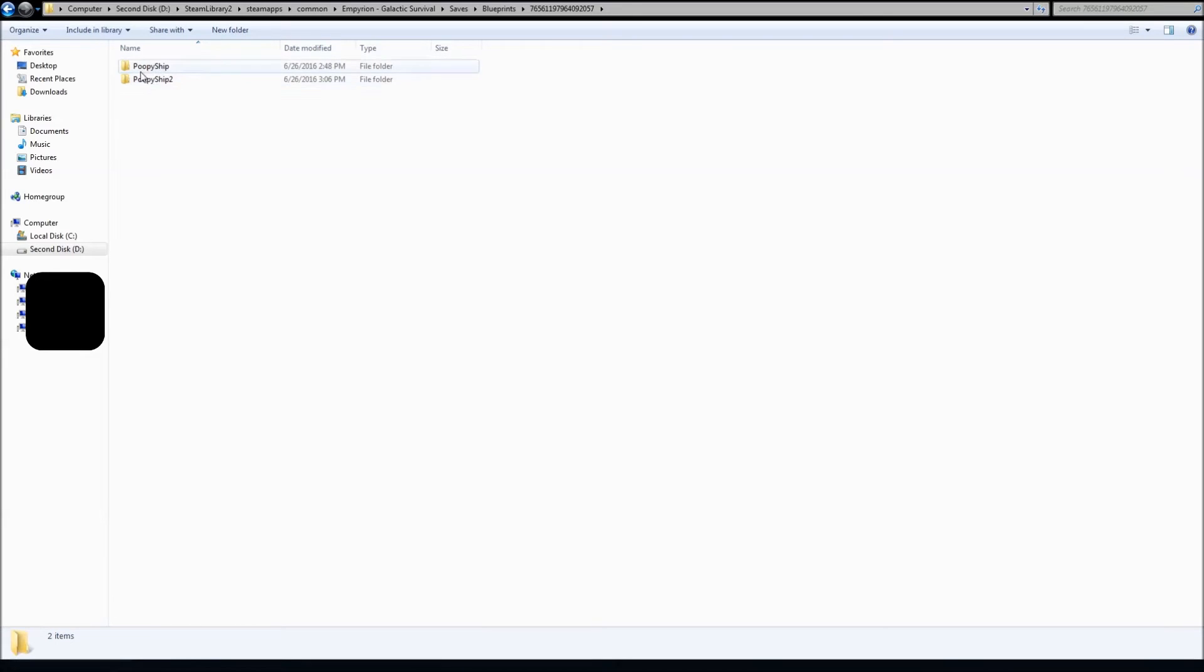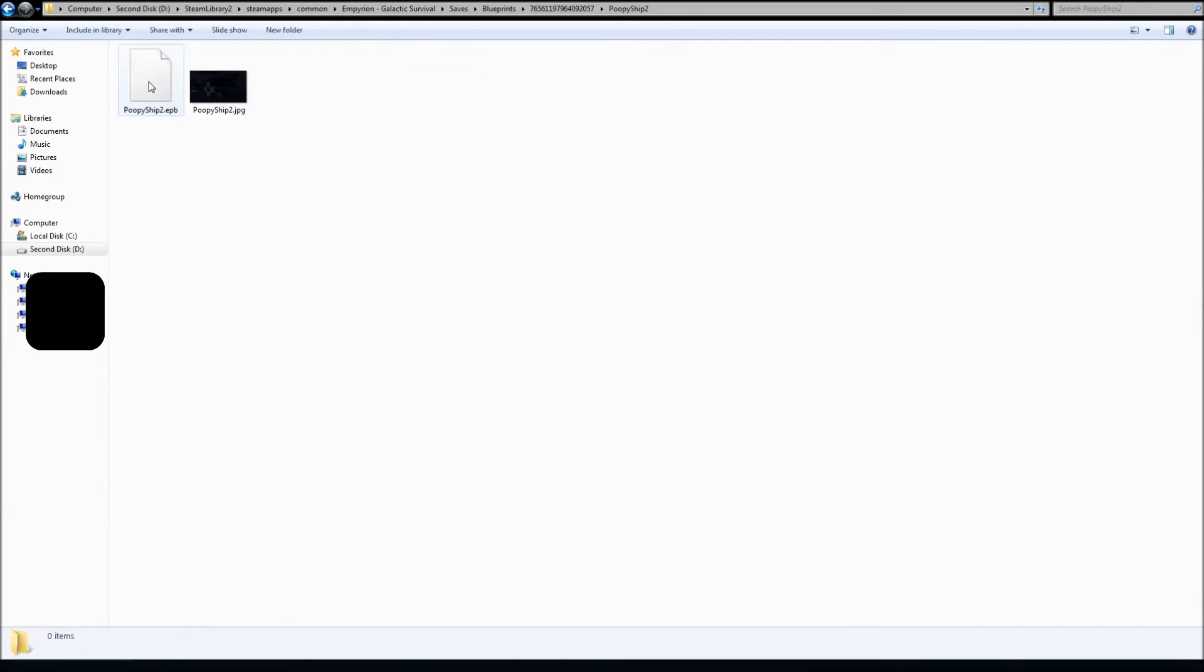And both of the blueprints that I've created are listed here. The workshop creations go somewhere else though. I wasn't able to find it, somewhere deep inside, but here you go. You have your EPB file that you can give to your friends or upload it to the workshop.